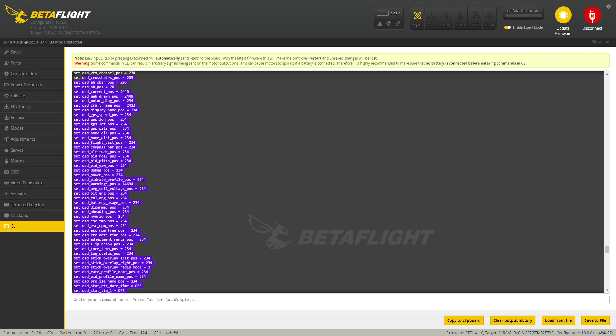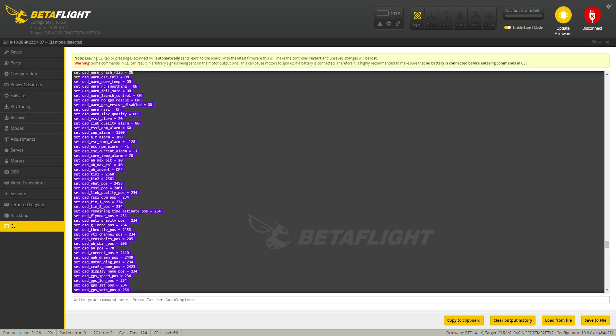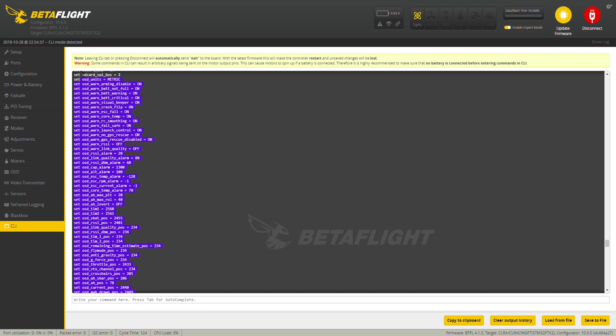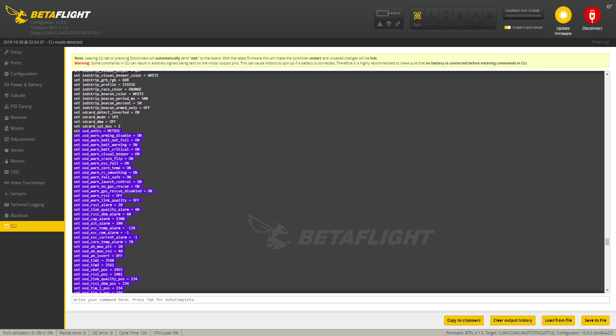And what we're going to be able to do is just grab all of these OSD elements and copy those and paste those into a notepad document somewhere so that later on we can use those to just copy and paste in as part of bringing over all of our settings.